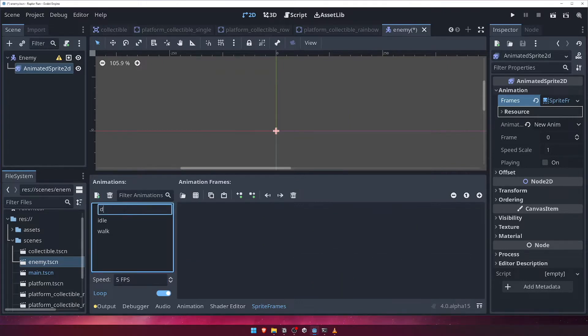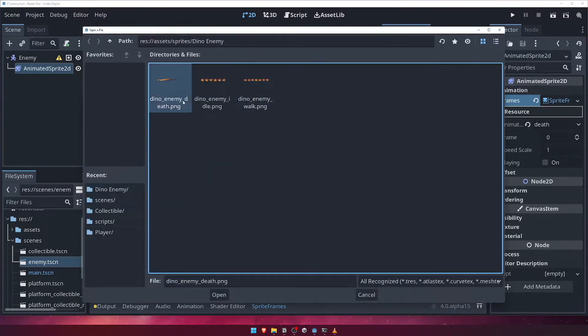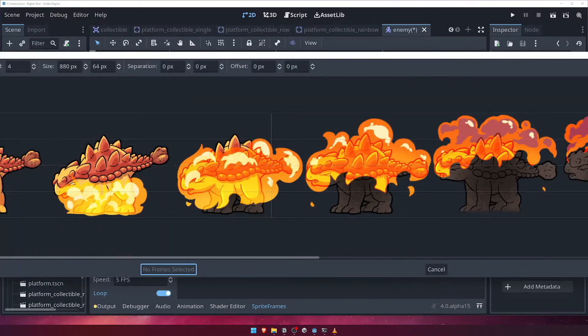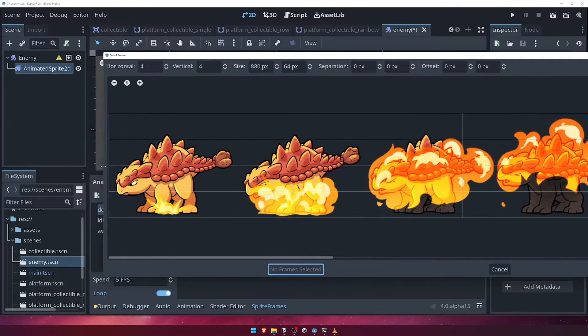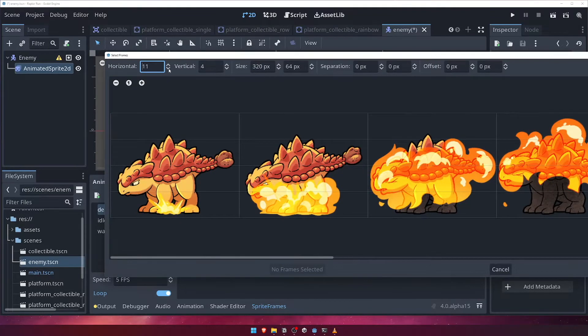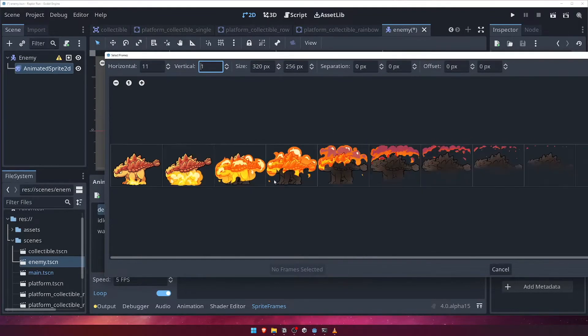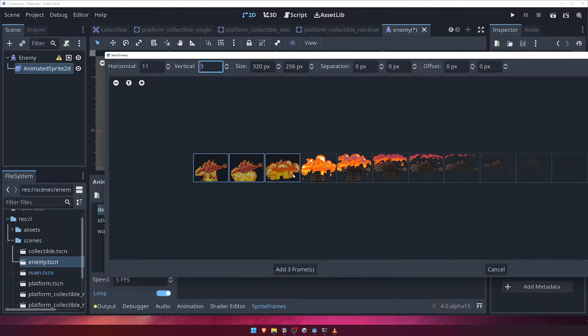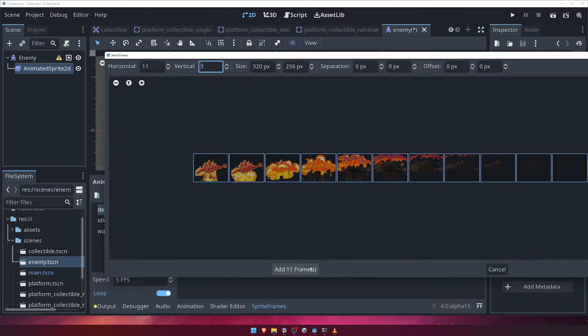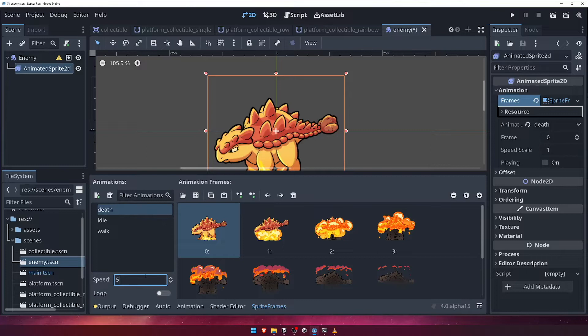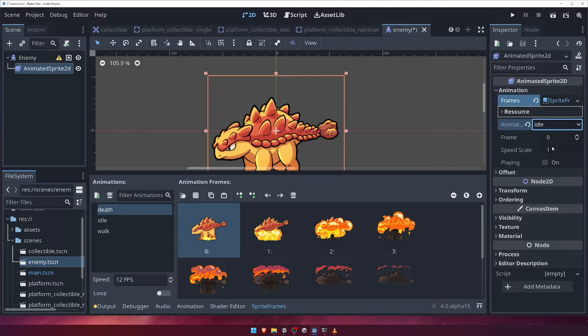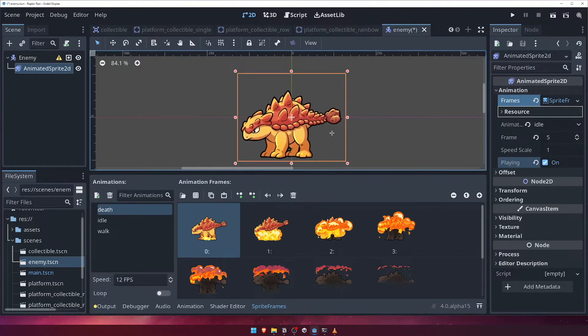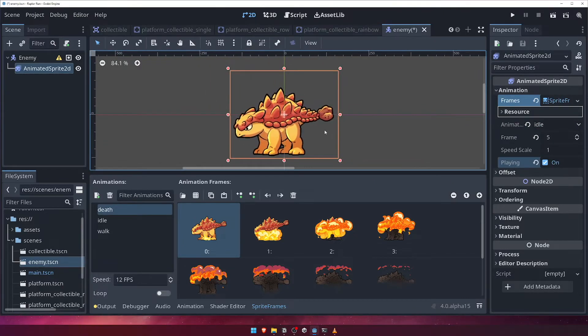Finally, create a death animation, and choose the dino-enemy-death sprite sheet. For the death animation, make sure to uncheck the loop option, as well as change the speed to 12fps. With our animations added, be sure to come up to the inspector and change the default animation to Idle, and check the playing option.